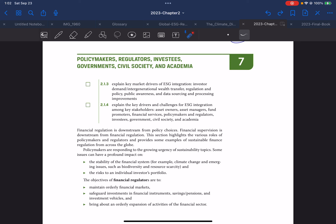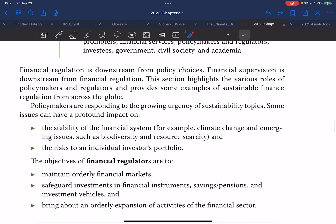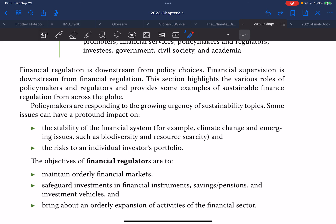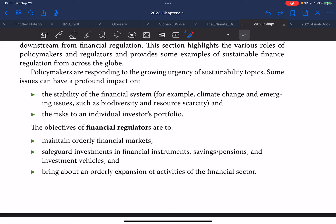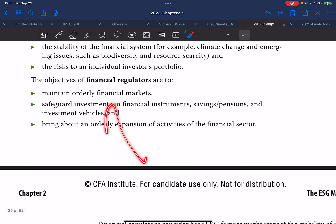Market drivers of ESG integration — key drivers and challenges for ESG integration. Financial regulation is downstream from policy choices, and financial supervision is downstream from financial regulation. This section highlights the various roles of policymakers and regulators and provides examples of sustainable finance regulation across the globe. Policymakers are responsible for the growing urgency of sustainability topics. Some issues can have a profound impact on the stability of the financial system — for example, climate change, emerging issues such as biodiversity and resource scarcity — and second, the risk of an individual investor's portfolio.